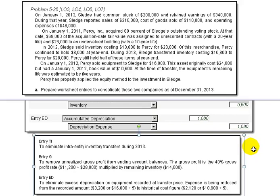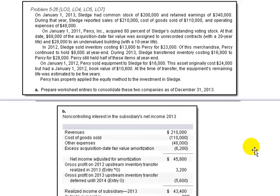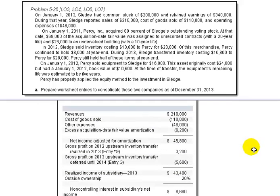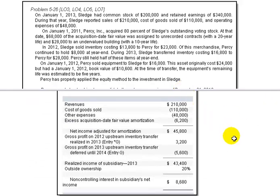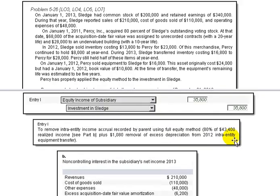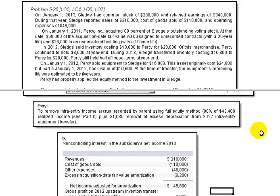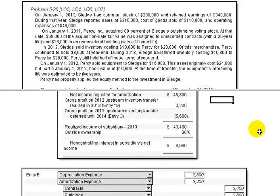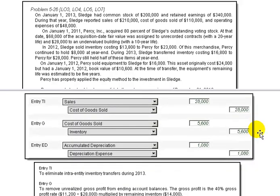Remember, Part B was the illustration of the non-controlling interest, and we previously calculated that as part of our transaction Entry I, where we removed the intercompany income recorded by the parent. Let me slide back down to show those last three entries. And that's this problem, everyone — I hope you found that beneficial.